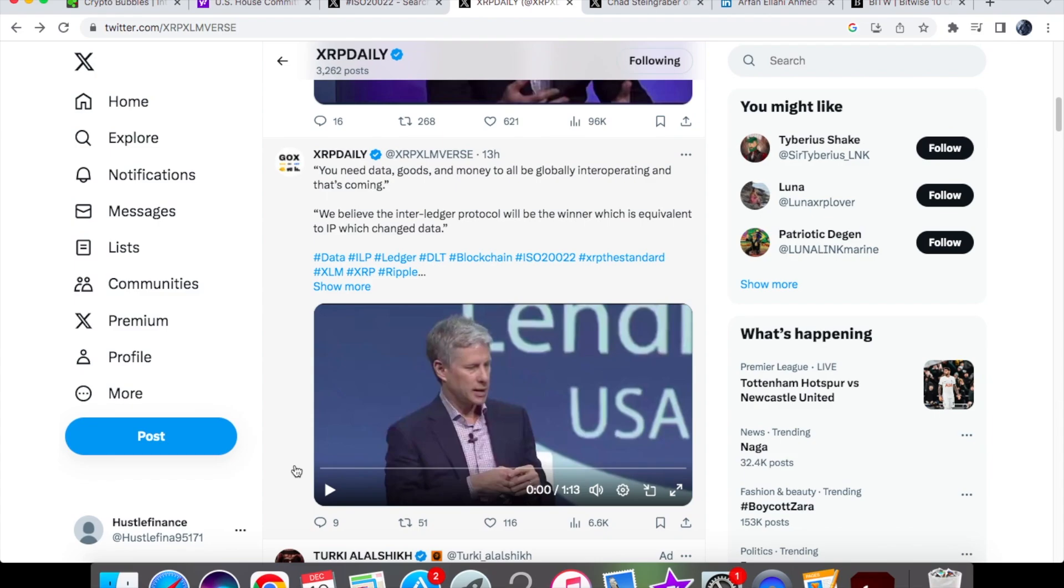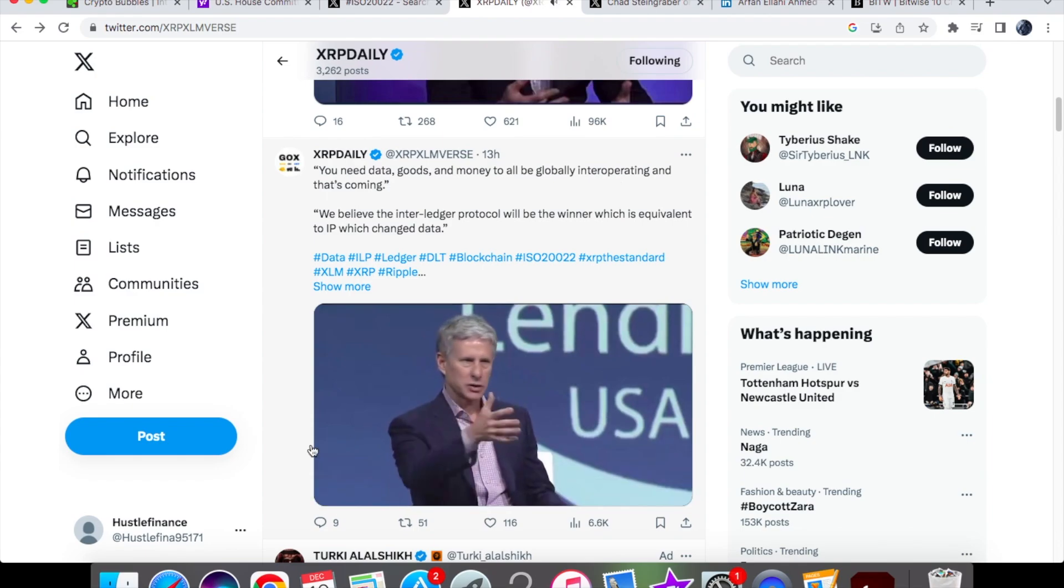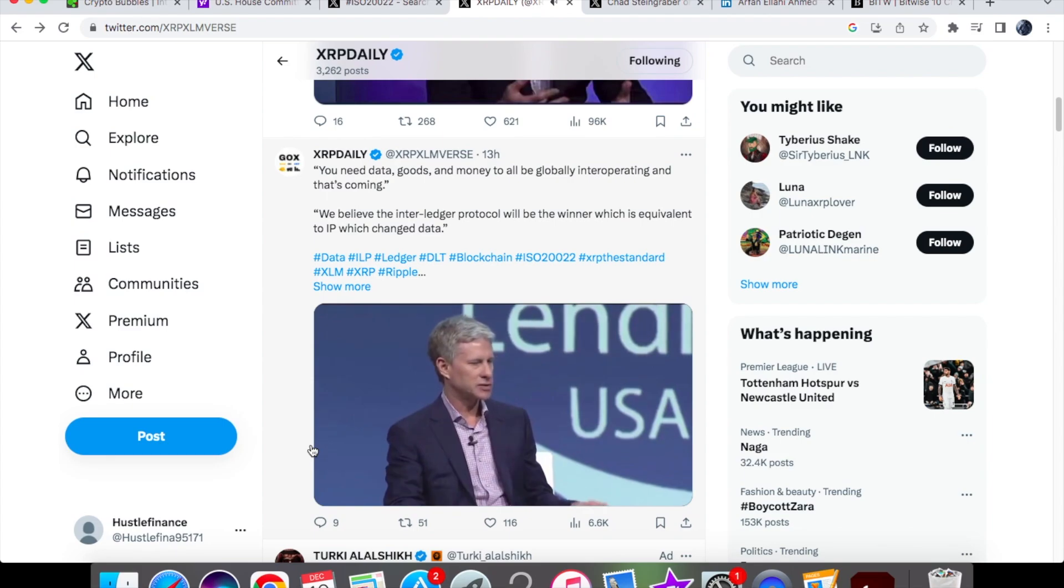Let's have a look to see what Chris Larson has said. In this video, he talks about the inter-ledger protocol, and he says that you'll need data, goods, and money to all be globally inter-operating, and that's coming. Then I'll talk about as to why Ripple can benefit this.